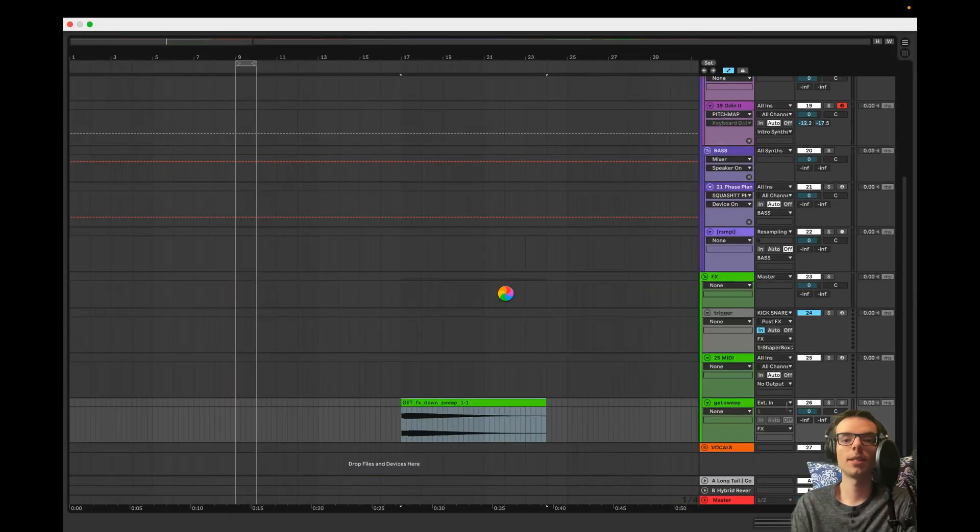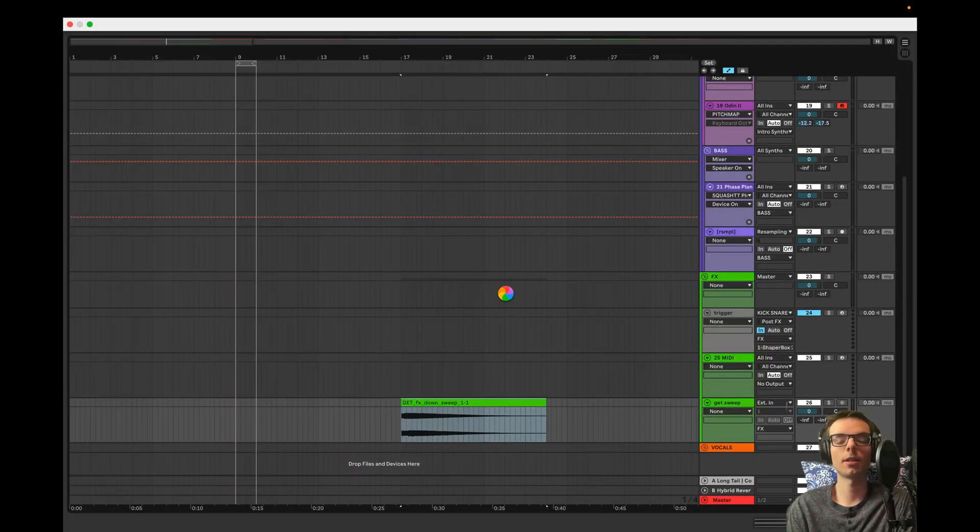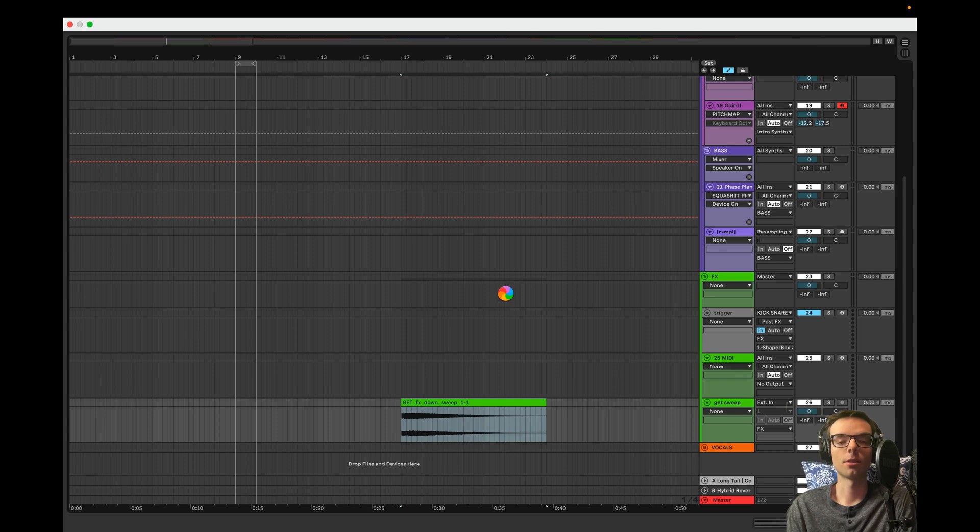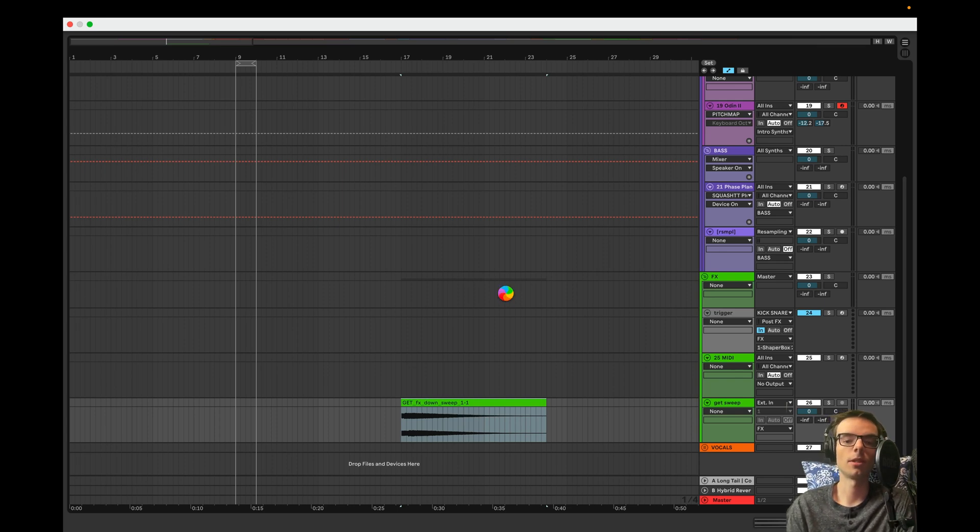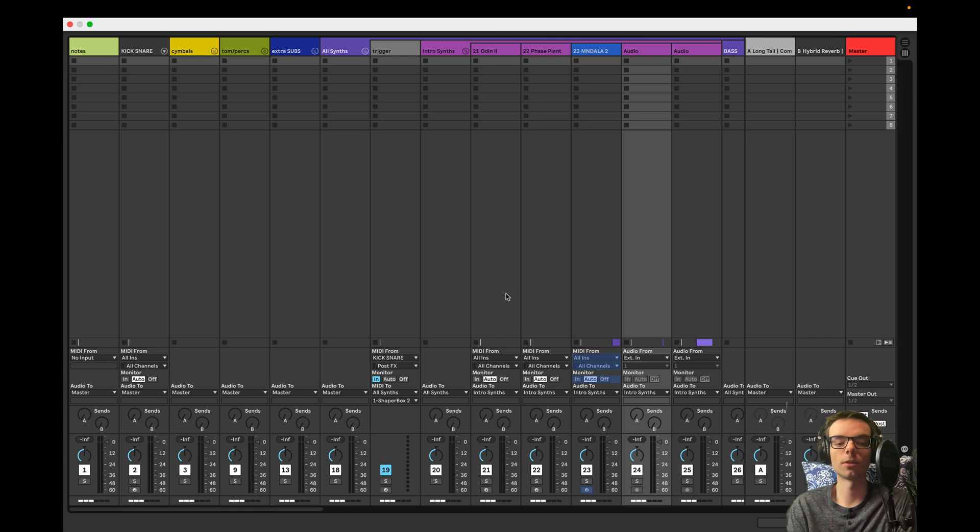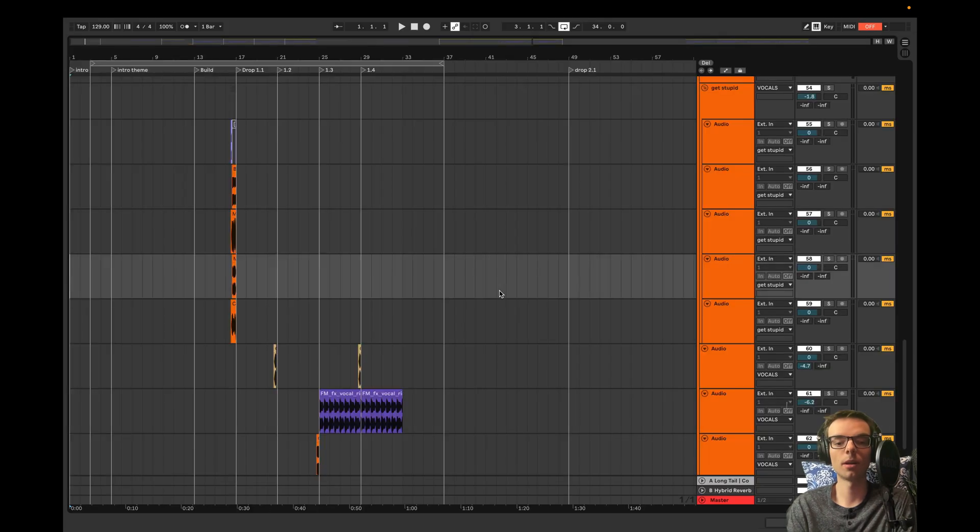So Squeeze is kind of like OTT on steroids, which is funny if you think about it seeing as OTT already stands for over-the-top. But it's really cool for sound design and happy accidents, kind of the same way that OTT can be sometimes, but let me show you what I mean.